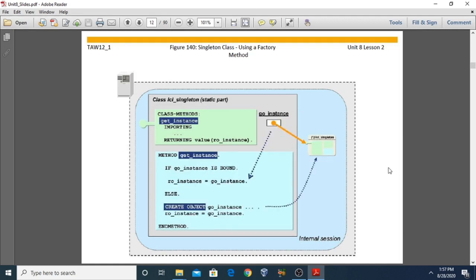Now the next topic: singleton class using a factory method. A singleton class is a special kind of class, or a special case of the factory concept, wherein the class stores only one instance. If you want to restrict a class from creating multiple instances, we restrict it to store only one instance — that is what singleton means: only one instance.